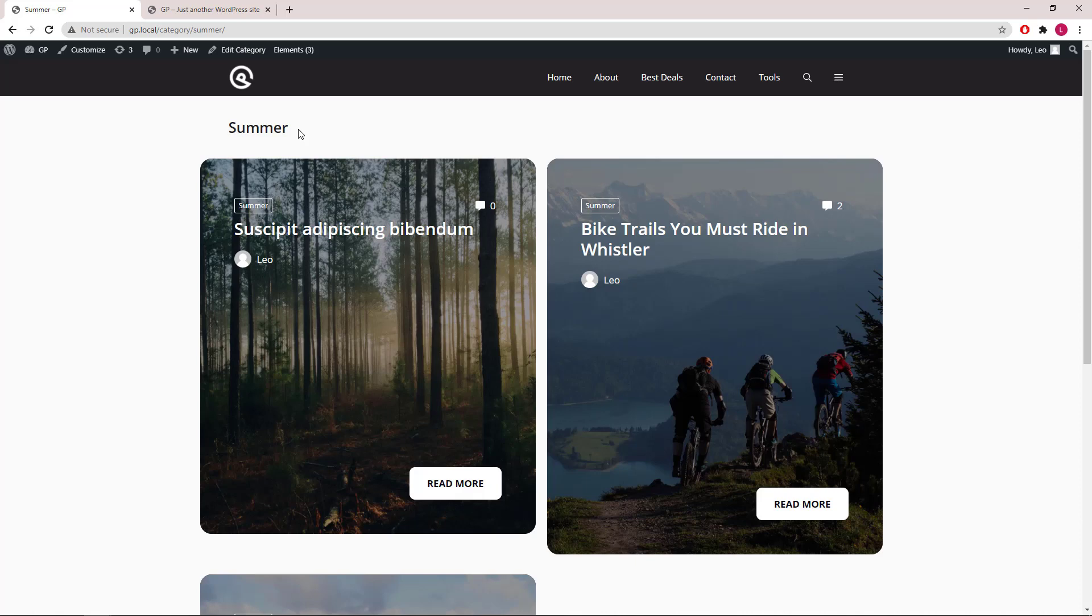Hello everyone, this is Leo from Generates Press and Generates Blocks. In the previous video, I demonstrated how to create a content template like this and apply it to our posts loop.